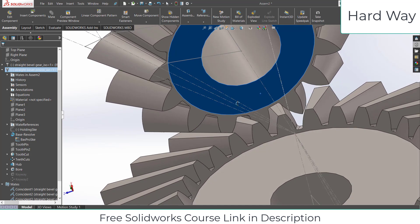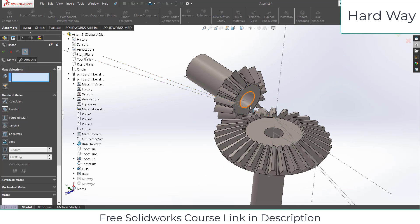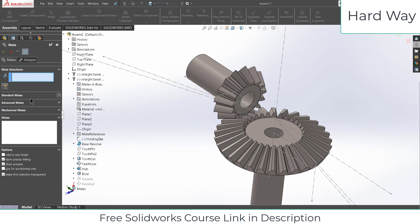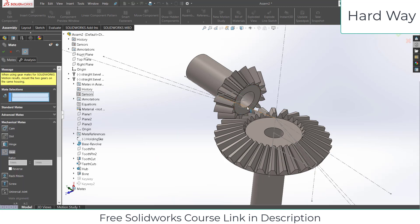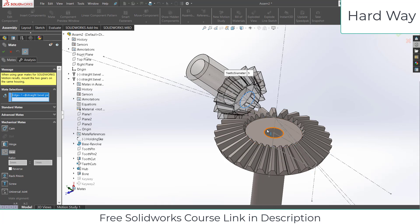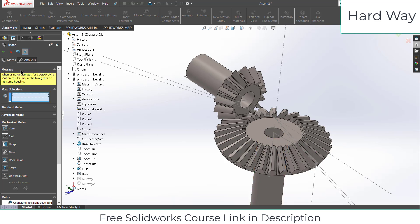As you can see it is aligned now. Go to Mates, go to Mechanical Mates, click on Gear, select this axis and this axis. Now you need to add the gear ratio. Enter the value of 2 here and the value of 1 here — basically I am defining a 2:1 gear ratio. If I try to rotate this one, I get the animation.